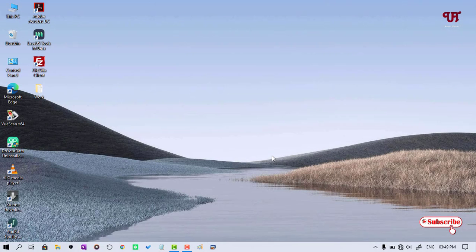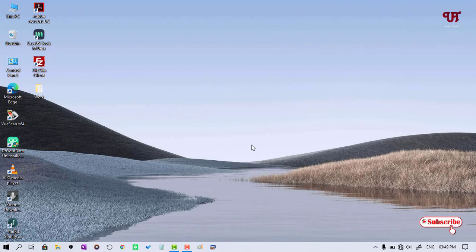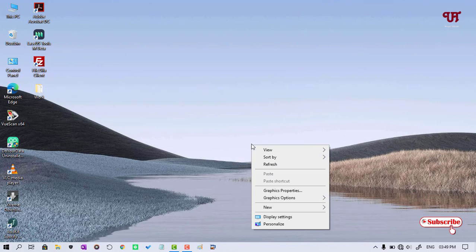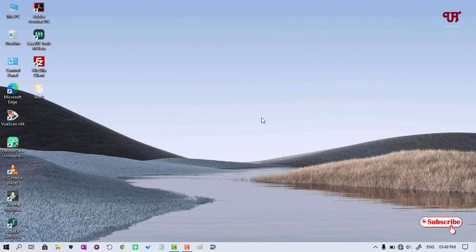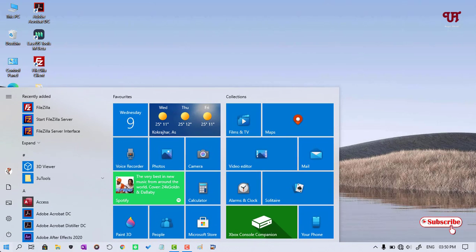There's two options that you can access. When you right click, you can see the option of Personalization. You can click on it and visit to the settings options, or second option, just click on Start, click on Settings.